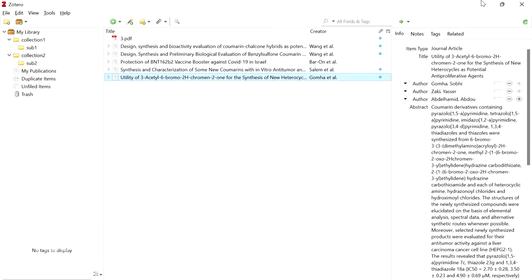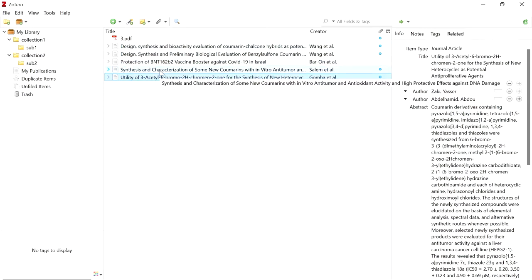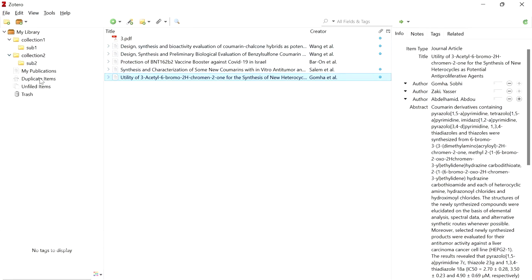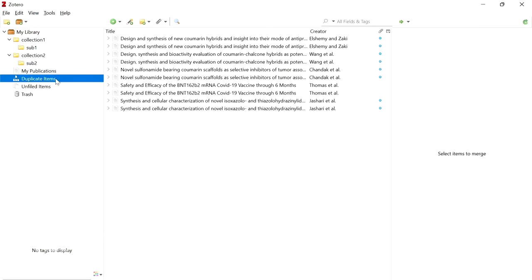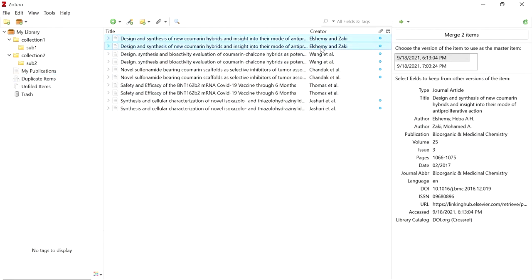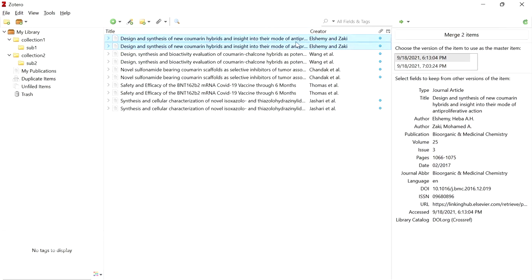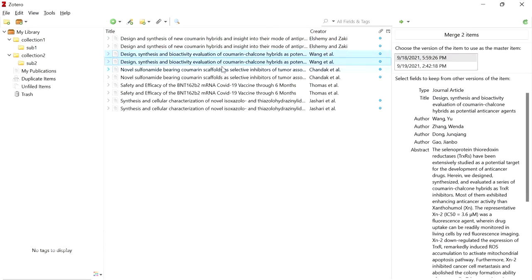The articles are now added to the Zotero library. We can add articles from PDF or from a web page and use them in our citations and references. This tool is very convenient for writing references in articles, theses, and dissertations. If you have added an article multiple times, it will appear as a duplicate under the 'Duplicate Items' option. To merge duplicates, click on the article and click 'Merge Two Items' — they will be merged into a single entry.